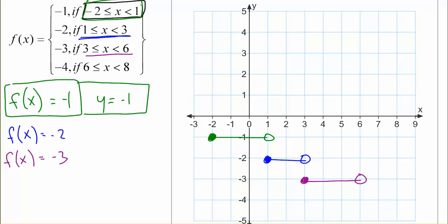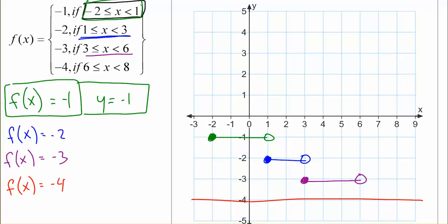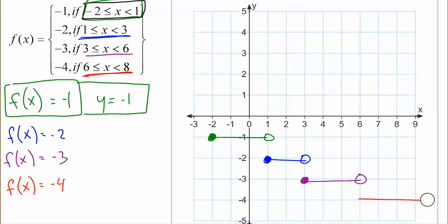Our last piece is f(x) equals negative 4, for x values from 6 to 8. We erase everything except from 6 to 8. We have the equal symbol, so we use a closed circle at 6, and no equal symbol, so we use an open circle at 8.